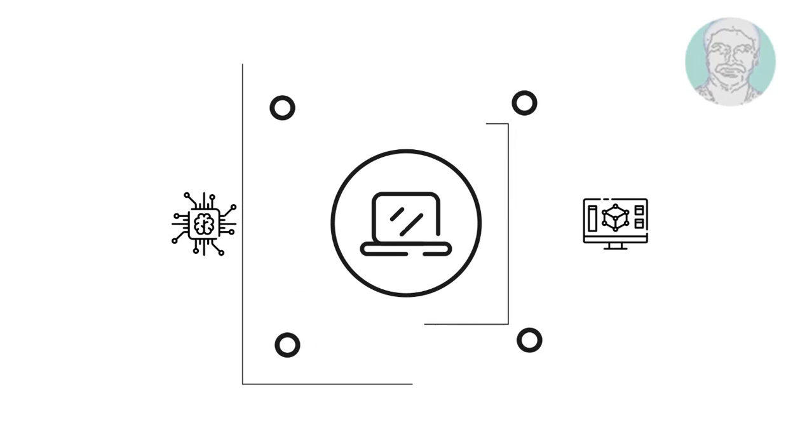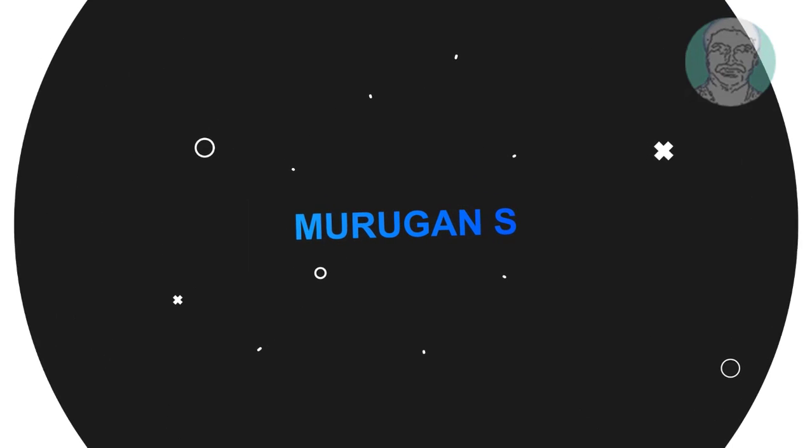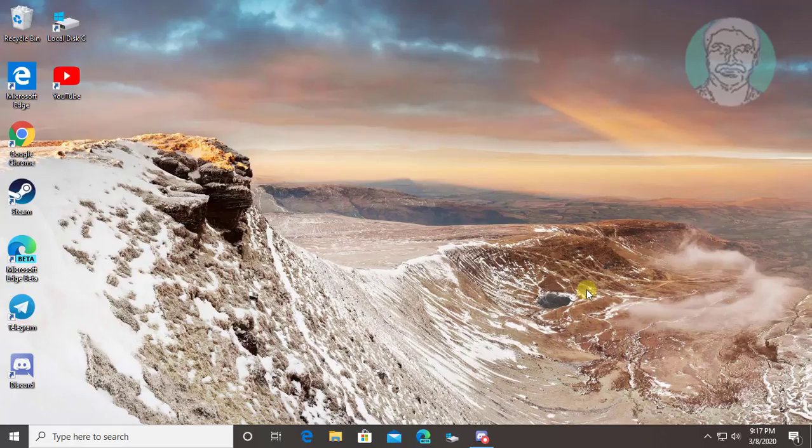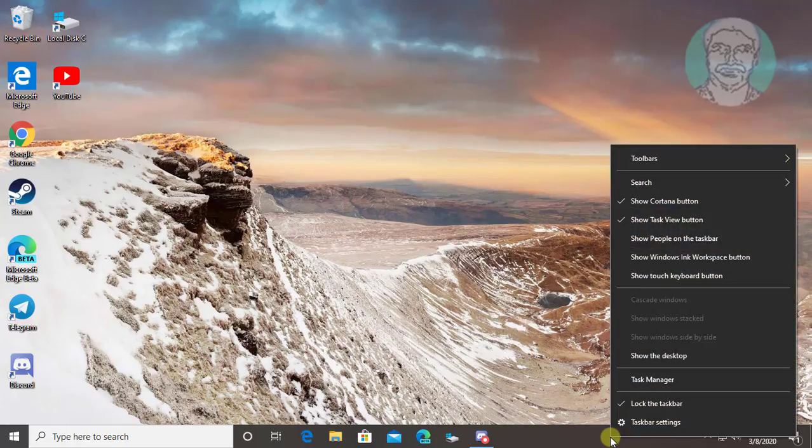Welcome viewer, I am Murigan S. This video tutorial describes how to fix diagnostic policy service high CPU usage in Windows 10.